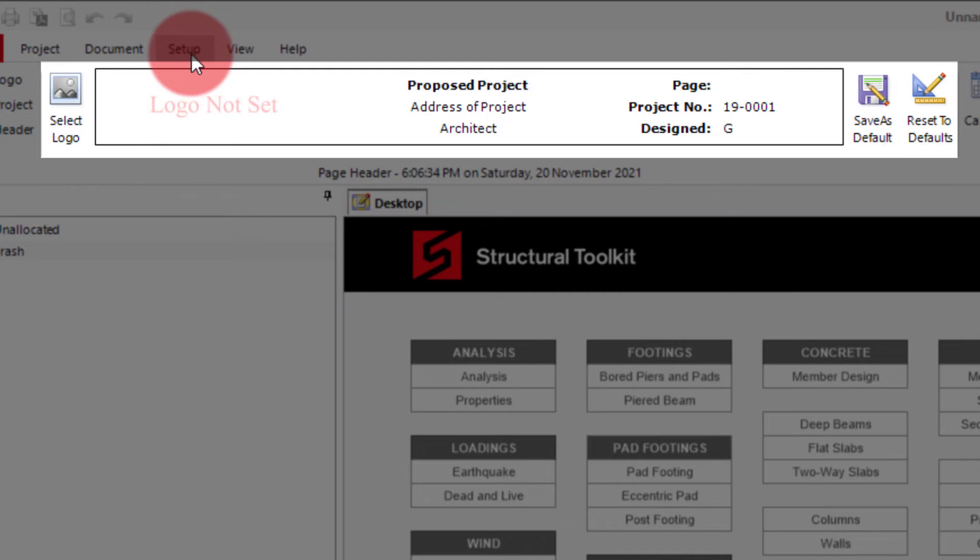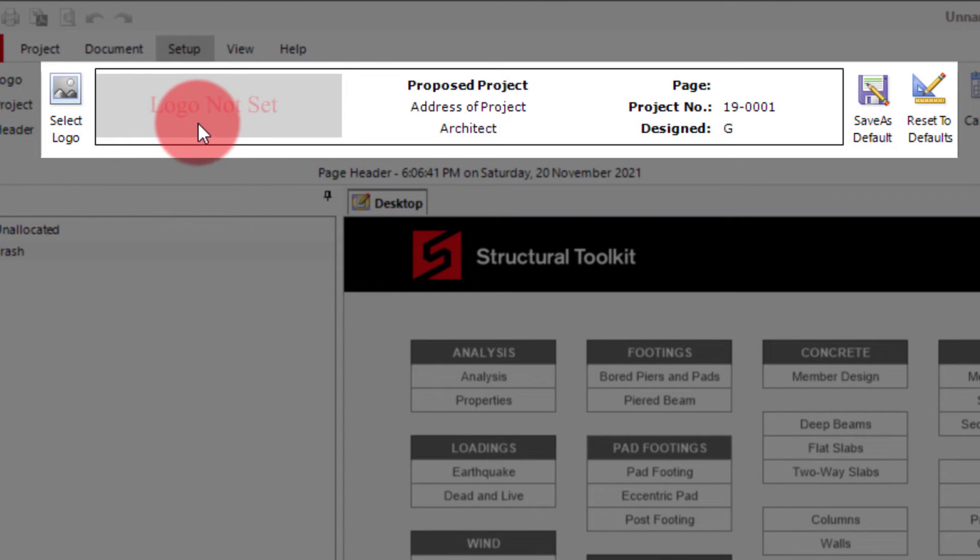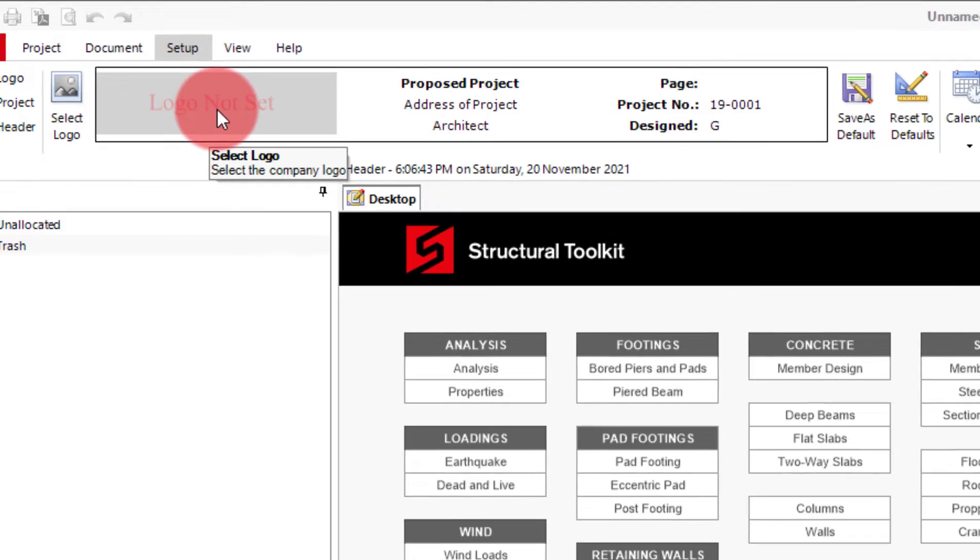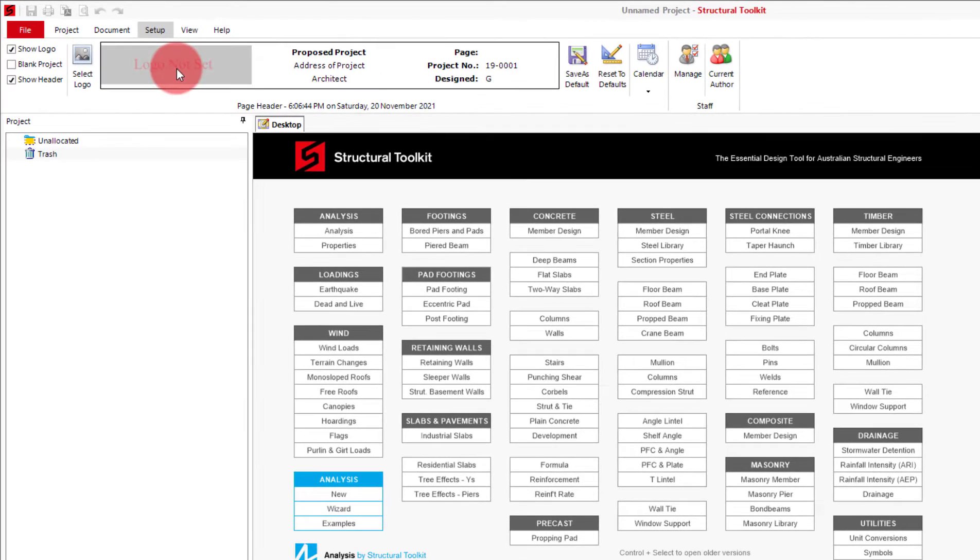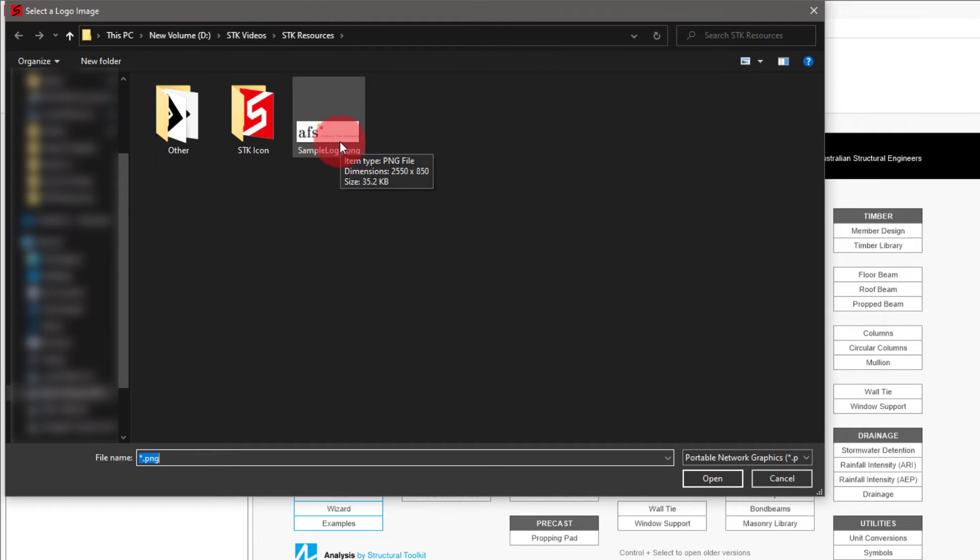So first we will change the logo. This can be done by either clicking the select logo button on the left or by clicking logo not set inside the box. This will bring up a file explorer interface where you can select your company logo as an image and import it in.